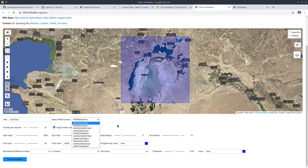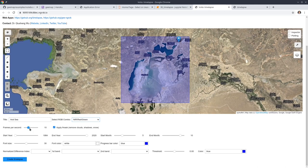I'm going to keep the band combination by default. The frames per second controls how many frames appear in one second when you create the animation. If it is 10, that means 10 images per second. If you want it slower, you can set a lower number — for example, if it's 1, that means one image per second. I'm going to use 10.